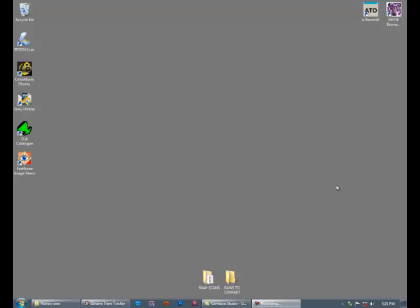But more importantly I am making it because now and again I come across people who need reminding that they, not their computer or software, are in charge of their files.